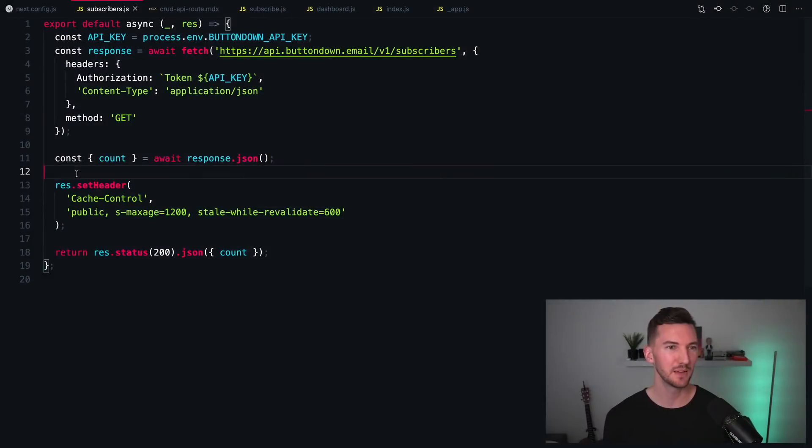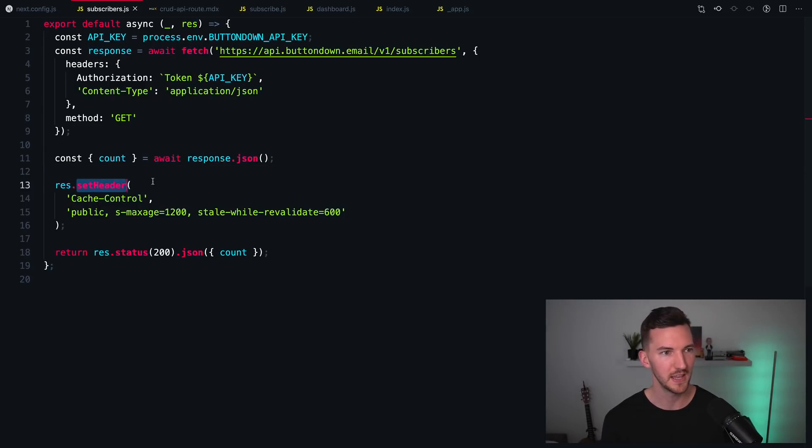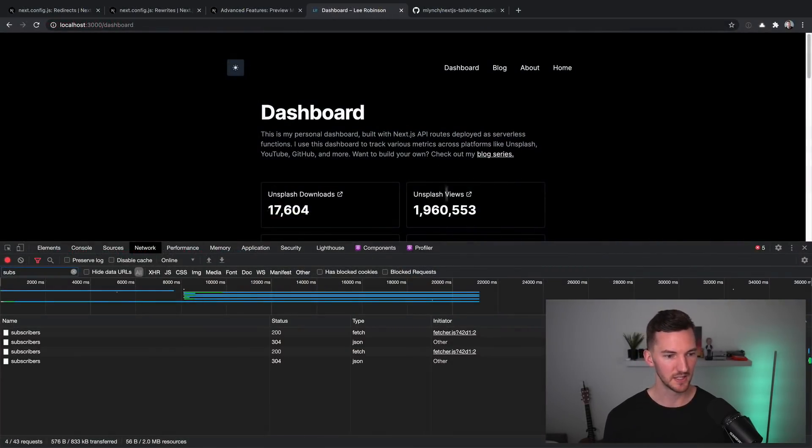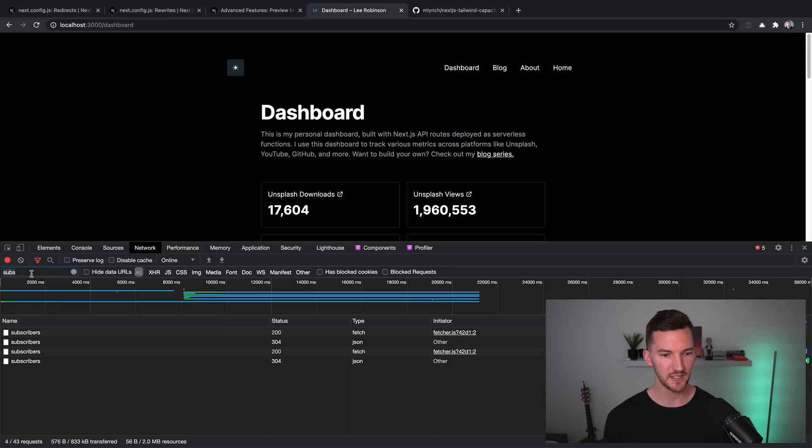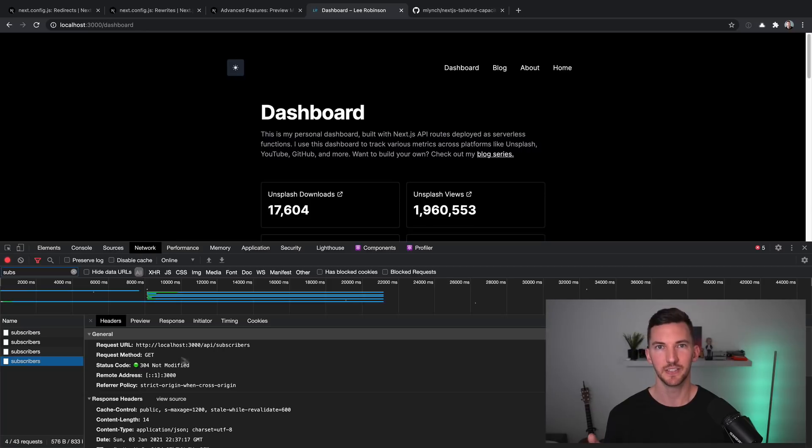The eighth is setting response HTTP headers for both API routes and serverless functions. In this example, I'm pulling the response variable, and I'm setting a cache control header for this API route. What this means is when I'm on my dashboard and I'm fetching these subscribers, you see I have a status of 304, which means it's not modified because this value has been cached.